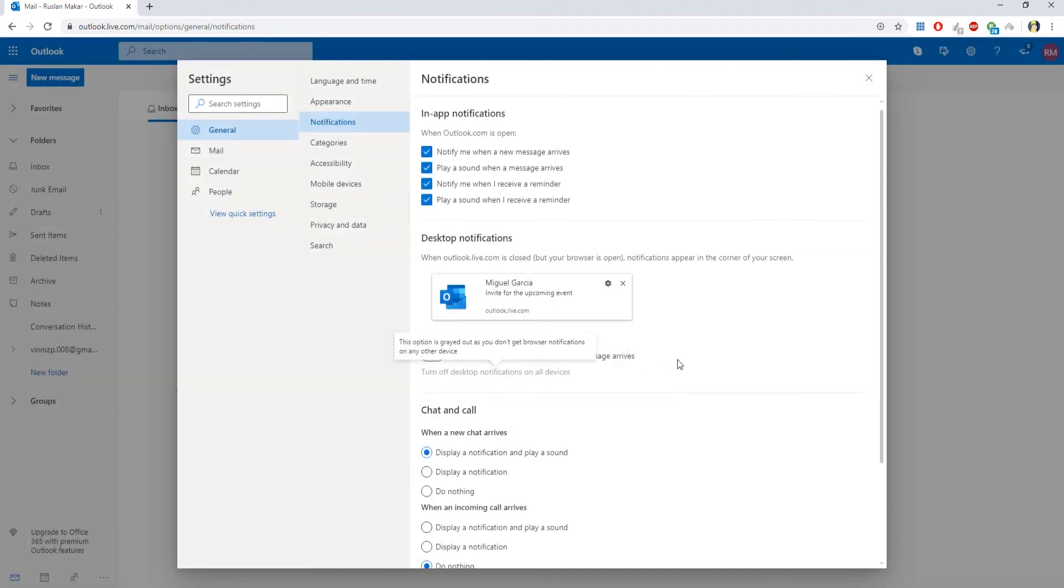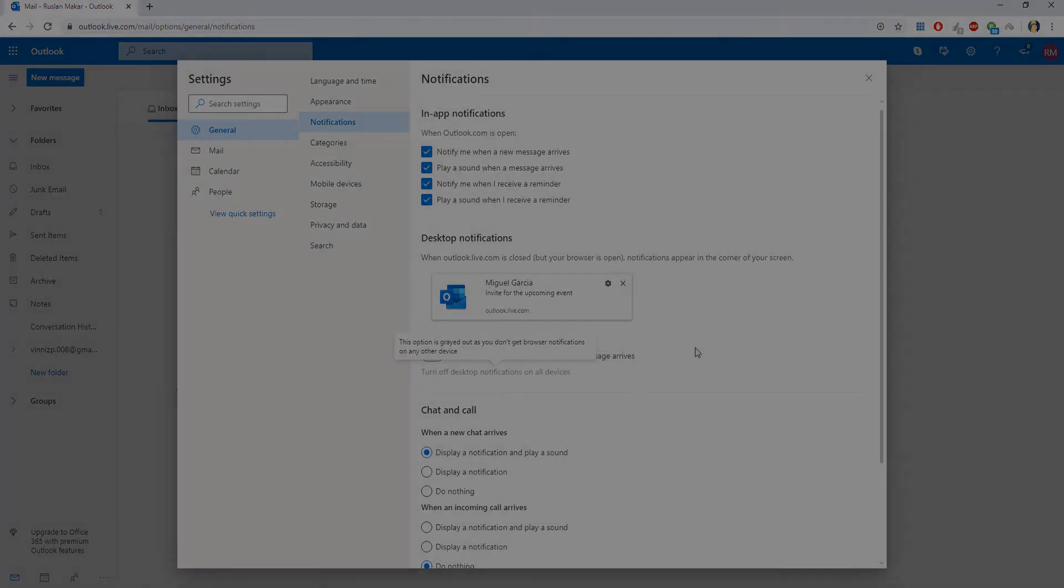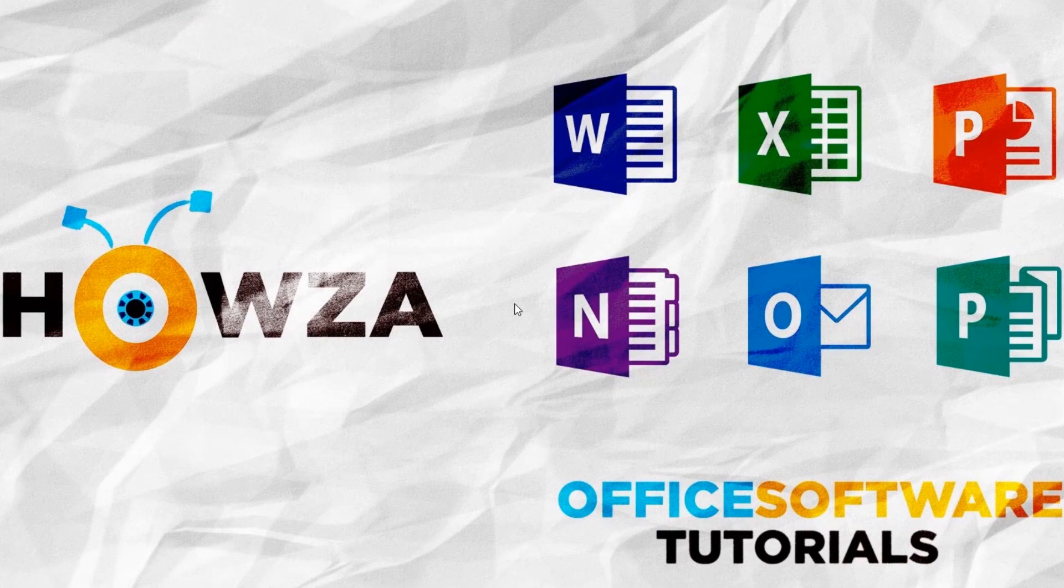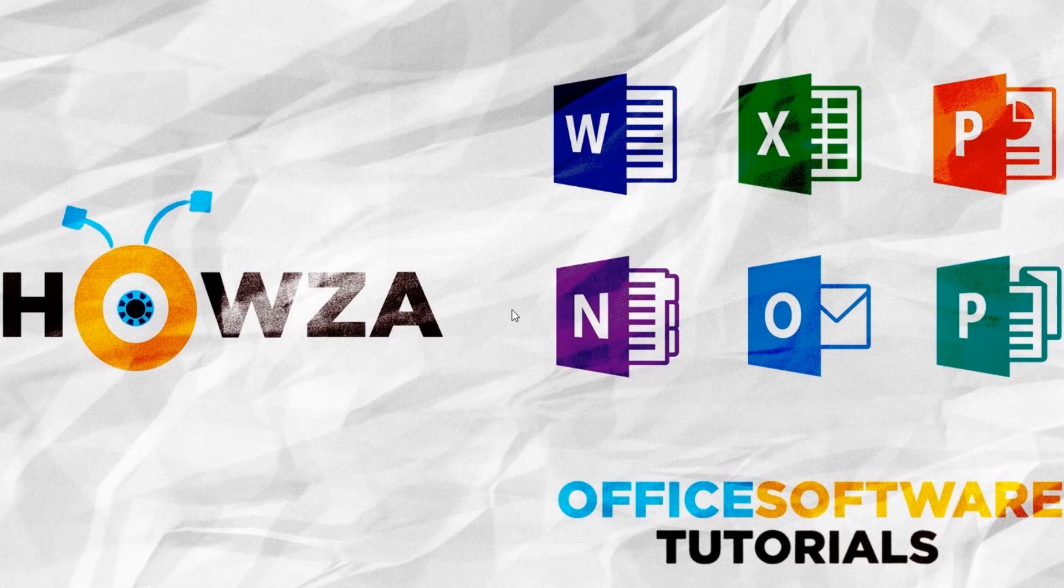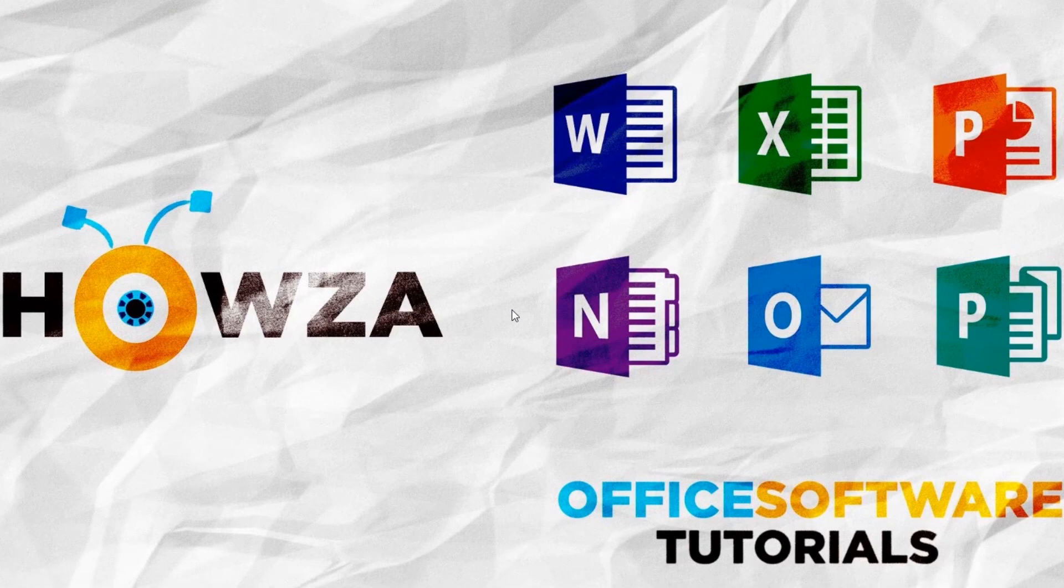That's it. Thanks for watching the video. Please like it and let us know if you use any of our tips and tricks. Subscribe to our channel. We upload new tutorials every day. See ya!